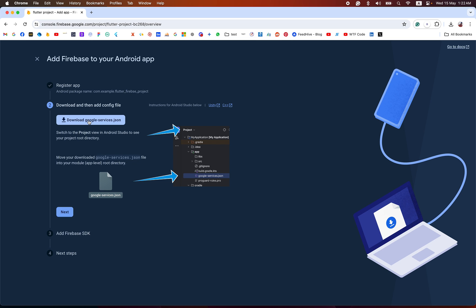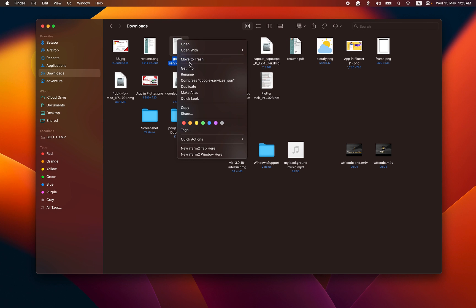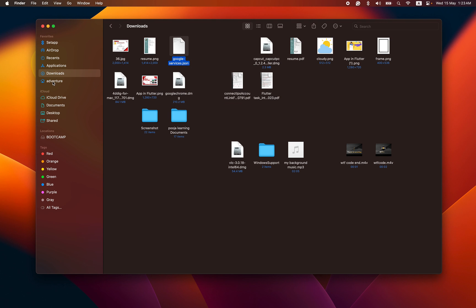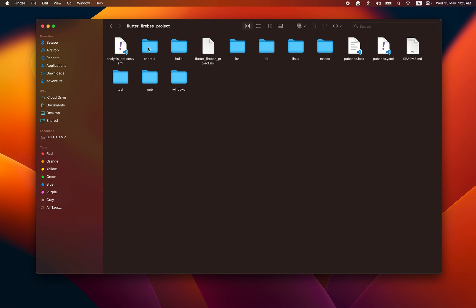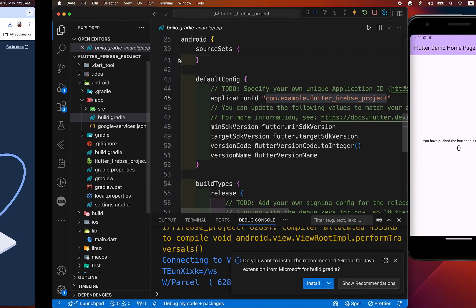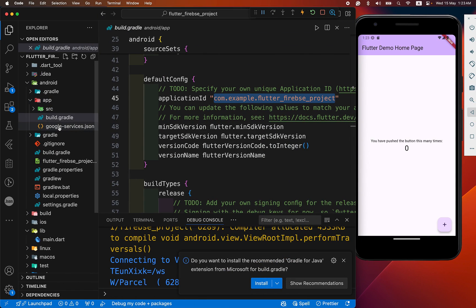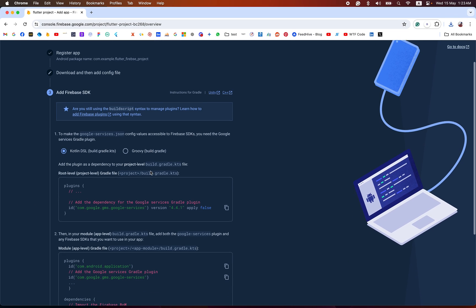Now download the google-services.json and place it in our Android app folder. We copy it and go to our Flutter Firebase project, inside the Android app folder, and paste it here. Now we check it — you can see the google-services.json is there — and click Next.